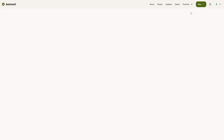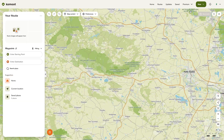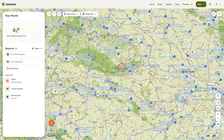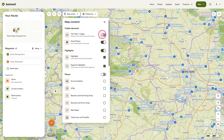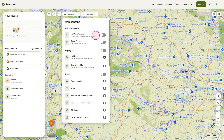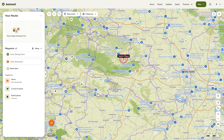To avoid being overwhelmed by all the information on the map, let's tidy up the screen first and turn off some of the displays. Click in the top center of the map on map content. Then disable Trail View and also disable Saved Places. We'll keep Highlights enabled, but turn off Segment Highlights. Leave the Places option off and close the menu with a click on X.